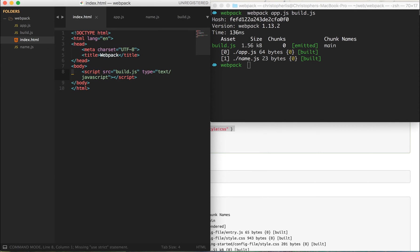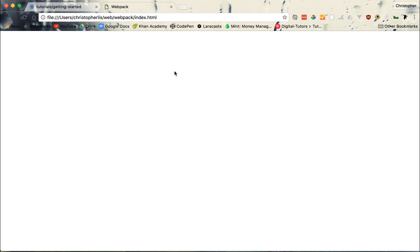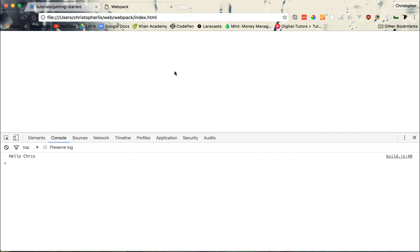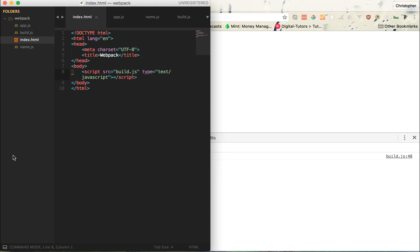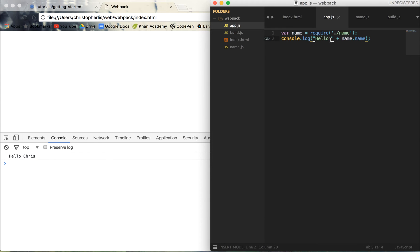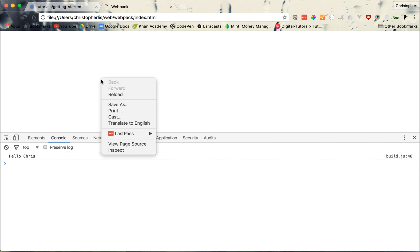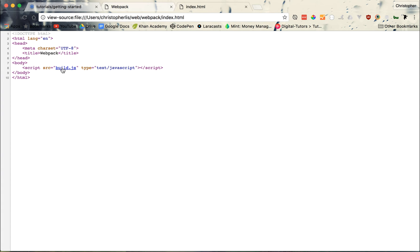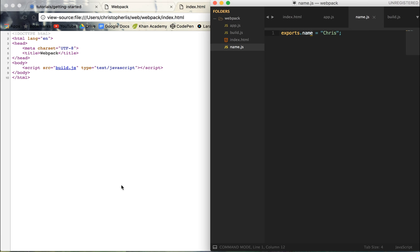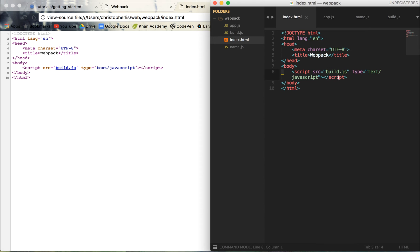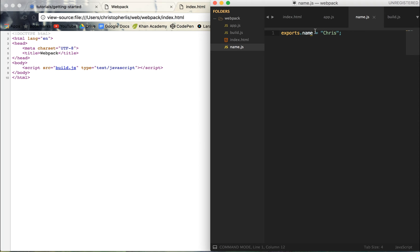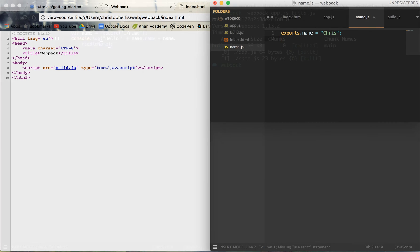I'll open index.html in Sublime Text and view it in the browser. We don't have any HTML elements yet, but we just want to check the console log. Opening the console, we can see we successfully pulled name.js into app.js — the console shows 'hello Chris,' exactly what we expected. And if we view page source, we see only one file is referenced: build.js. Rather than importing both name.js and app.js into index.html, we're combining two files into one, reducing browser requests and keeping only the exports we want.